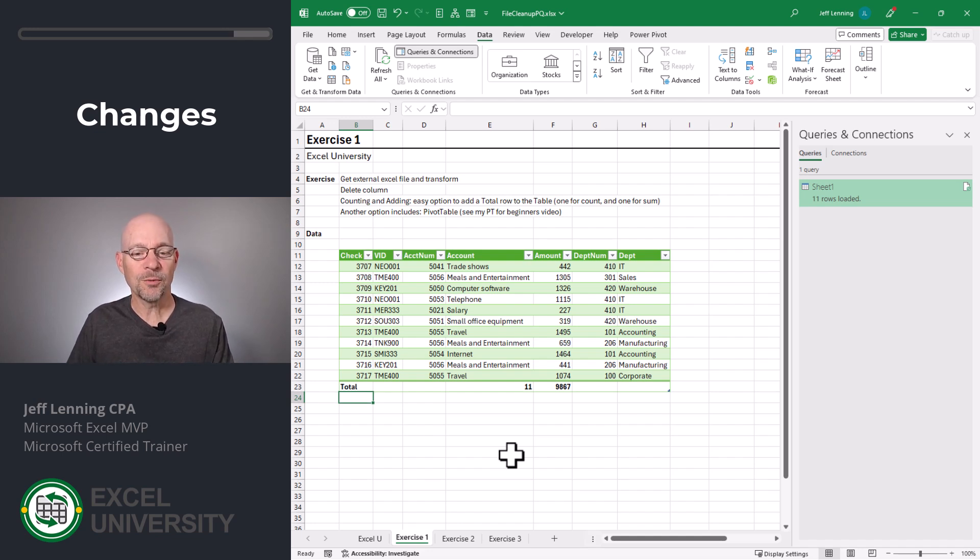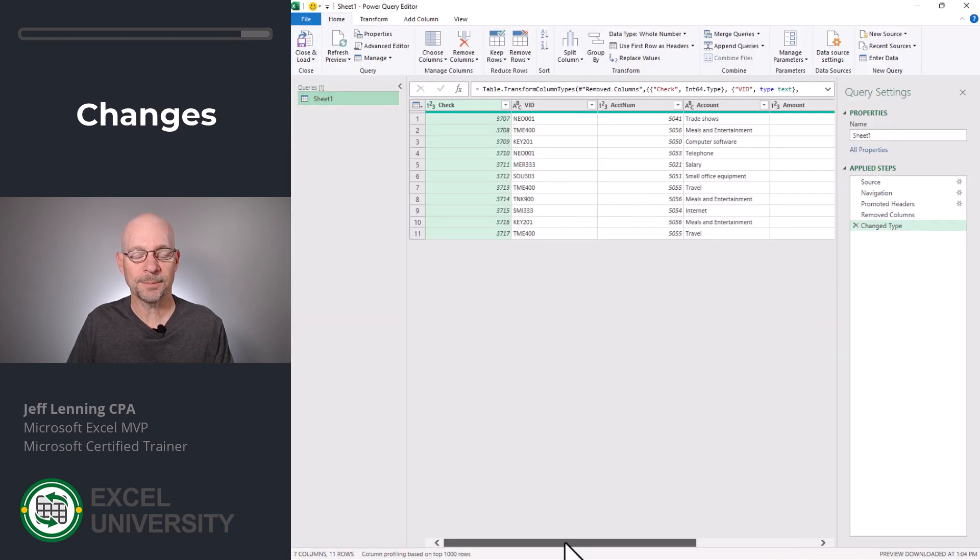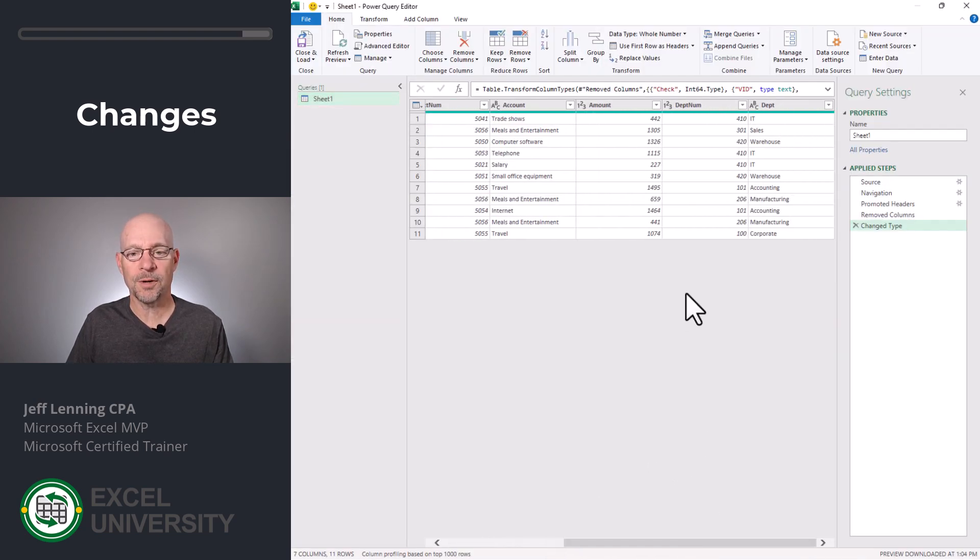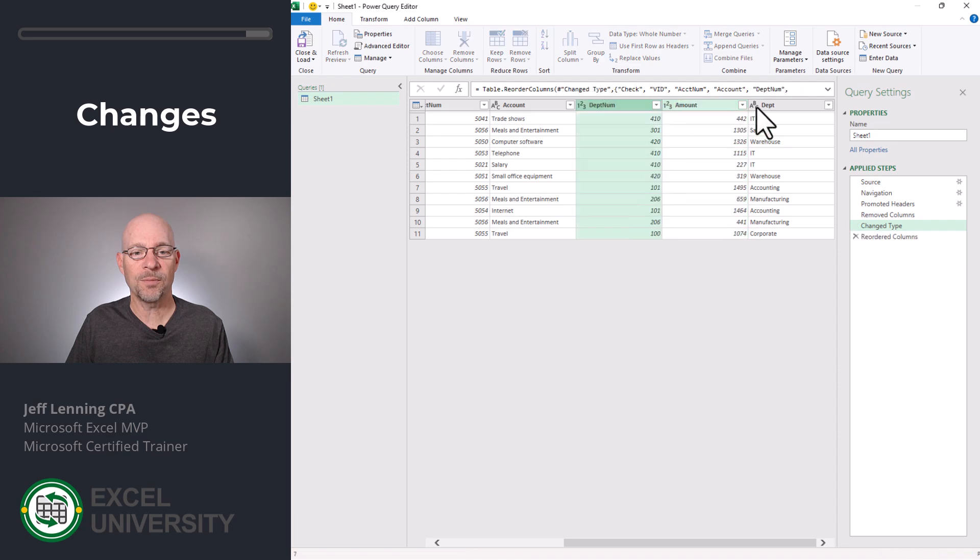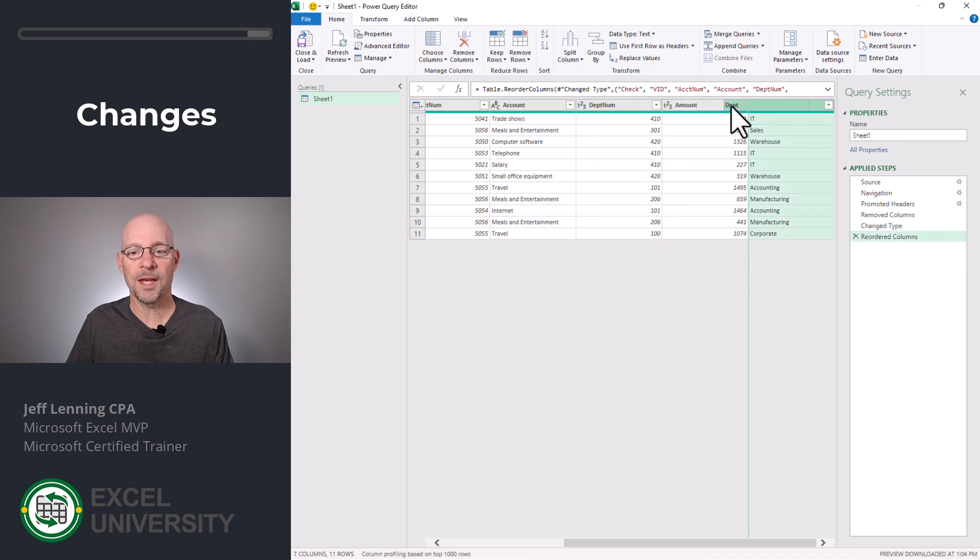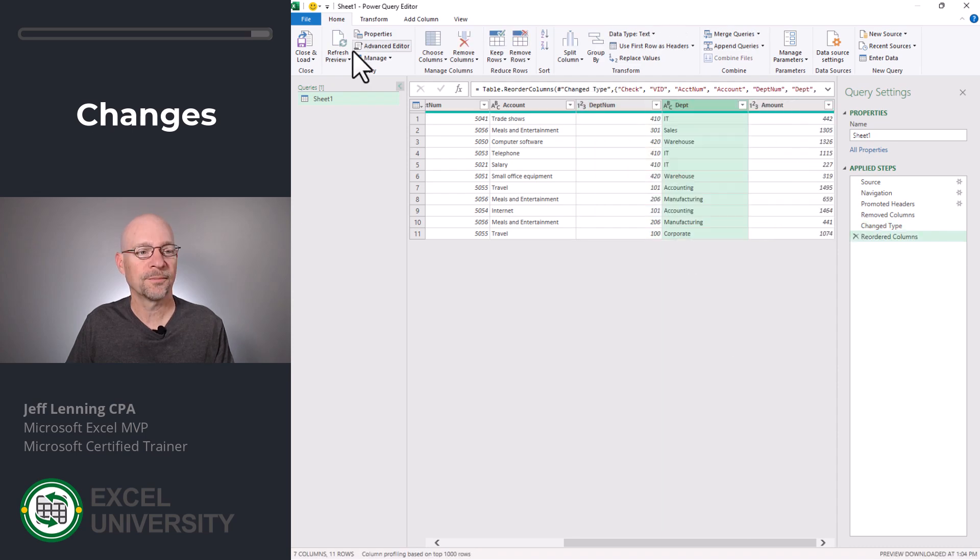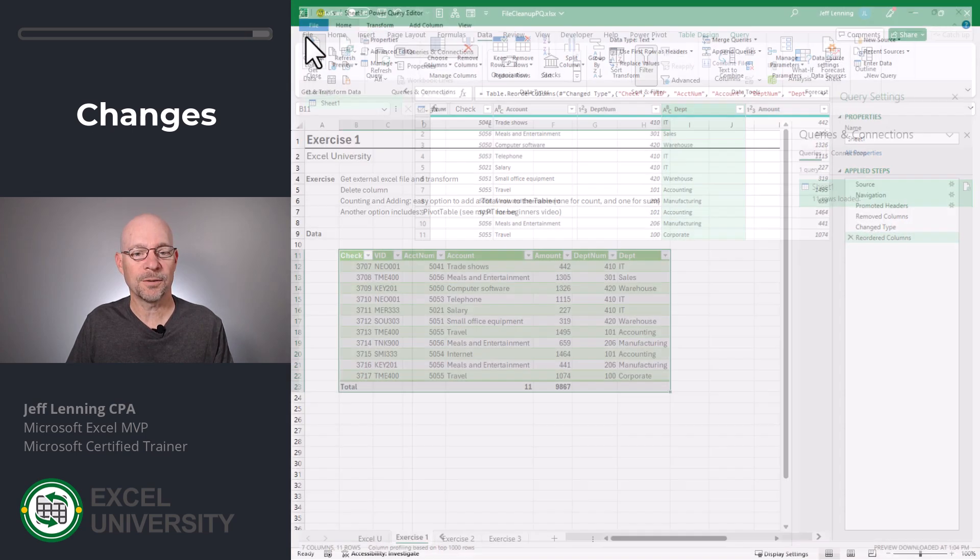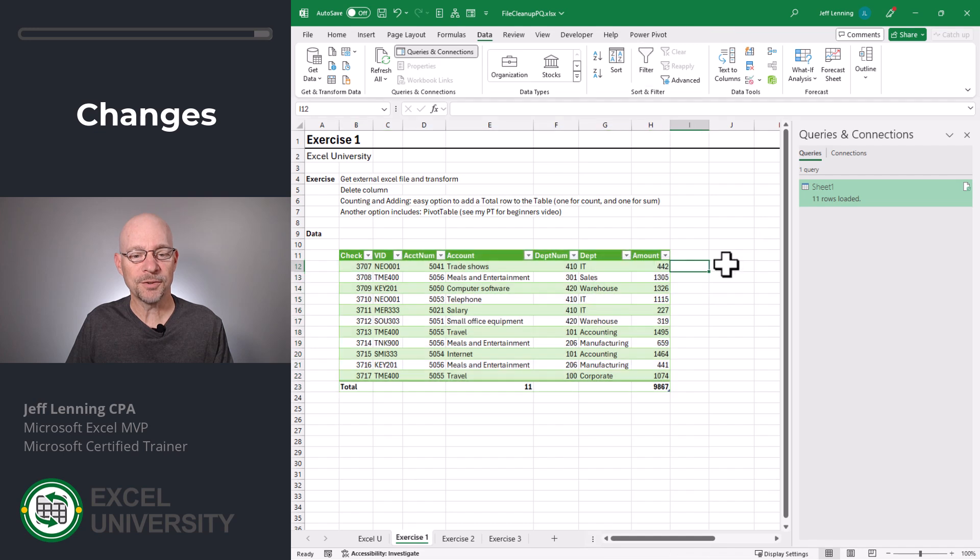Let's go back and edit the query, scroll to the right, and I'm going to click and drag Department Num, and I'm going to click and drag Department. Now I'll close and load. And our table results are updated accordingly.